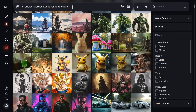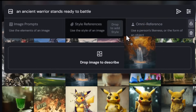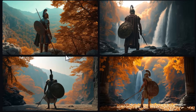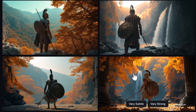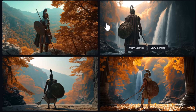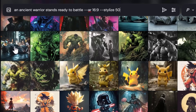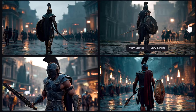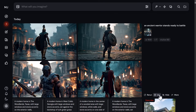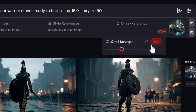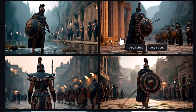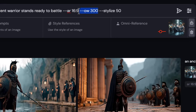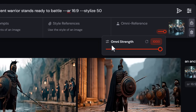Omni reference isn't just for characters — it works for objects and backgrounds too. Dragging a waterfall image into omni reference and submitting produces an ancient warrior with a waterfall background matching the uploaded image's colors and leaves. However, dragging in a futuristic city car image doesn't automatically include the car in the output, even when cranking the strength up to 1000.